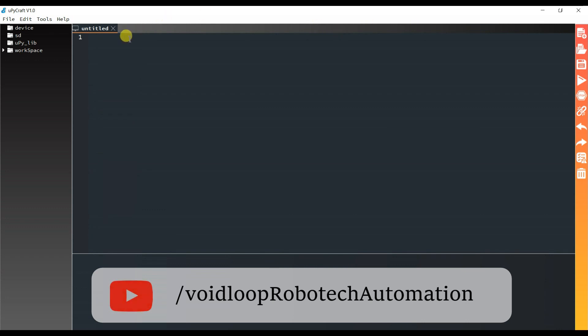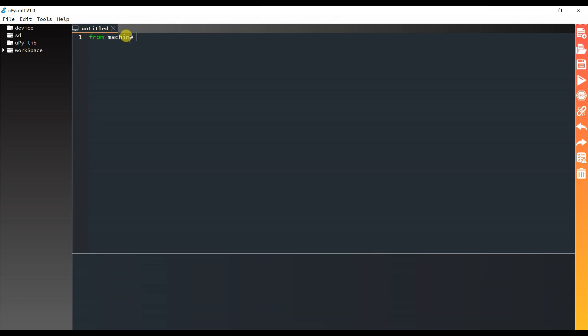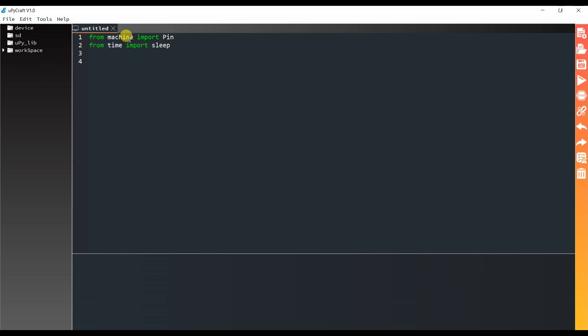And here I will import Pin from machine library. Import Pin. And I will import sleep from time library.